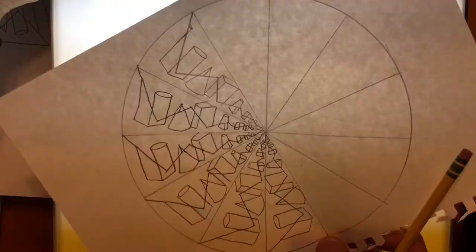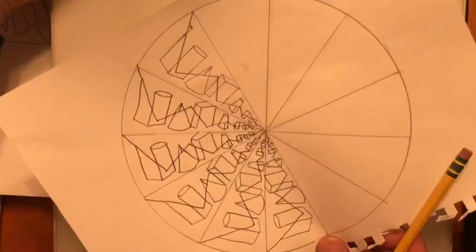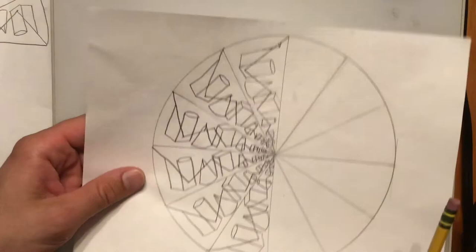So that will be it for right now. Once you get all 12 done, then it's time to take a picture, send it in, and then we'll get started on color on Monday.